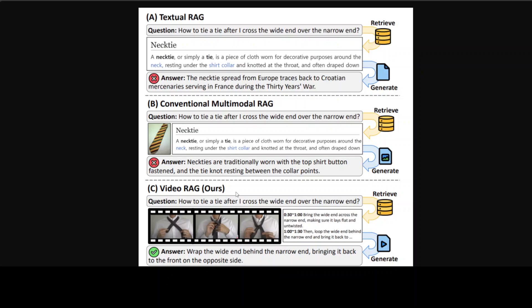Where it further extends the external knowledge source to videos. So the question was, how to tie after I cross the wide end over the narrow end? And then it is giving you the answer. So that is quite good.